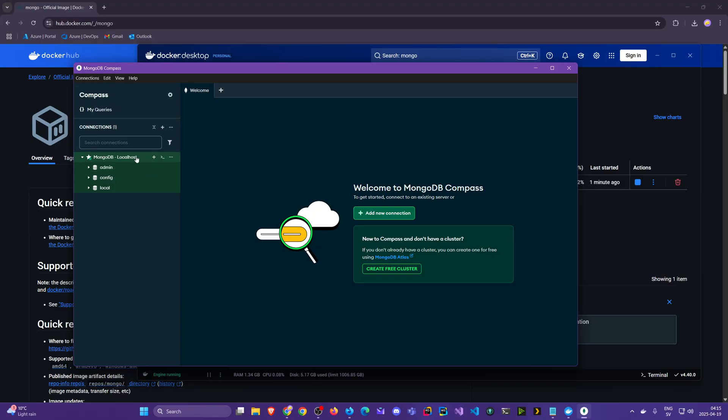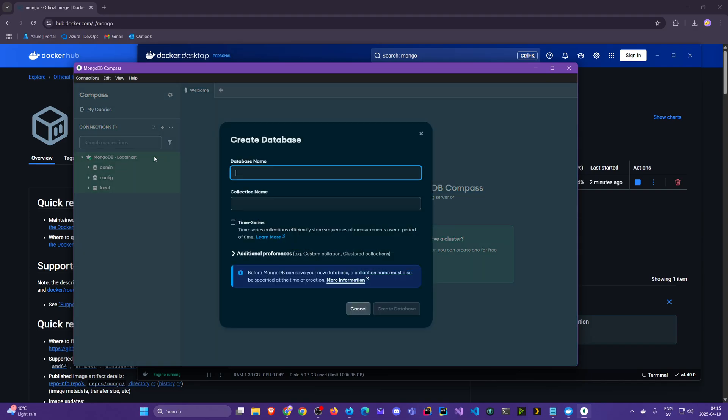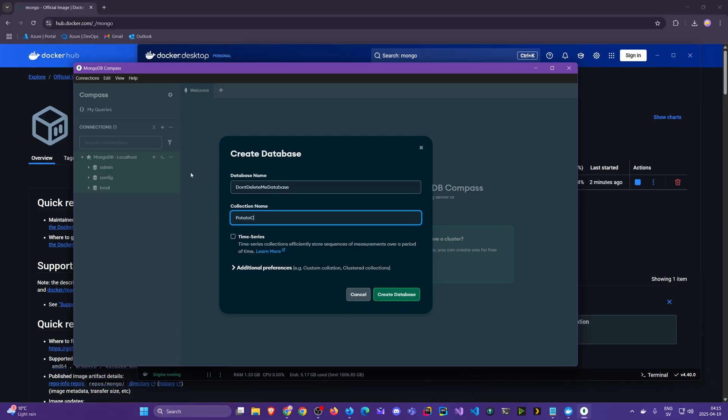How does it look? If I put my mouse on the title here we see there's a plus button. Here we could have created a database and I'll give it a name - just some don't_delete_me database - and we also have to specify collection for the first time, so some potato_collection perhaps.